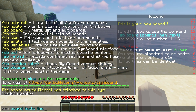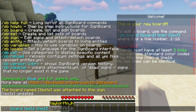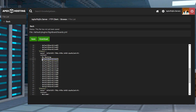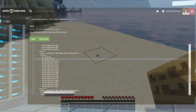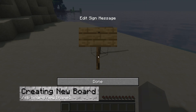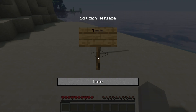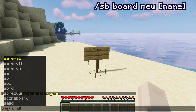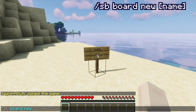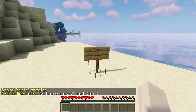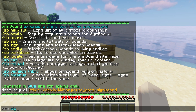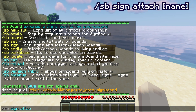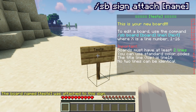Most of the plugin setup is done in-game once it's installed, but it requires you to have operator privileges. There is an alternative method, which is creating or editing them in the config file. Craft a sign and place it down with any displayed text that you want. Afterwards, run the sb-board-new-name command in chat. By default, there are predefined lines for a new board. Viewing this requires you to apply it on the sign, which is done with sb-sign-attach-name while looking at it.